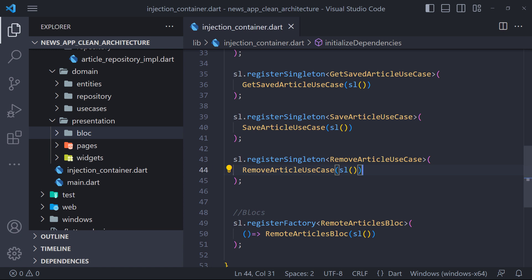In the previous video, we added the database methods to the layers and created their use cases. In this video, we want to use these use cases and save the article in the database, delete it and display the articles we saved.